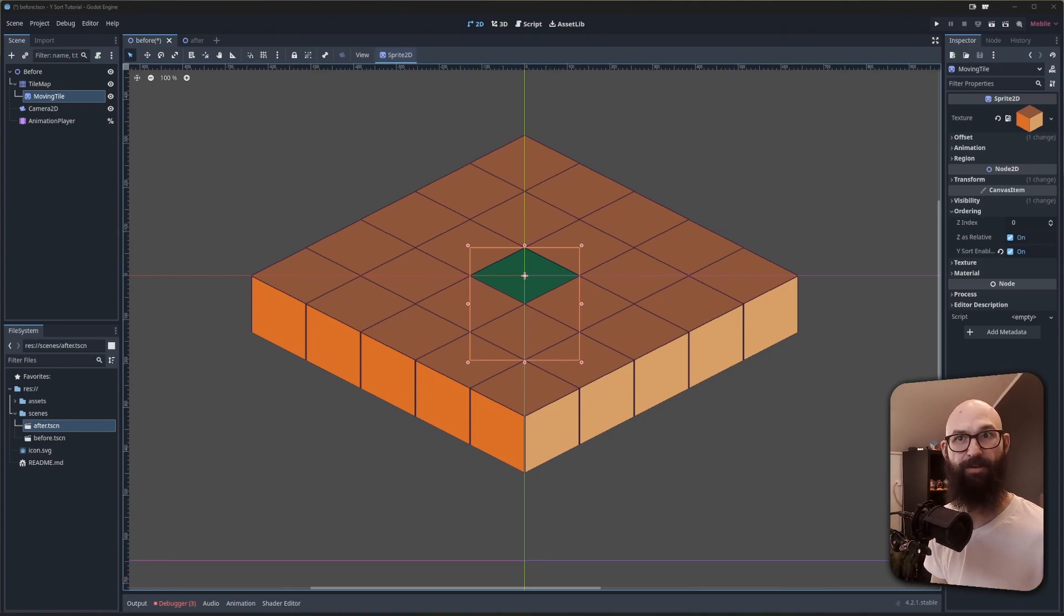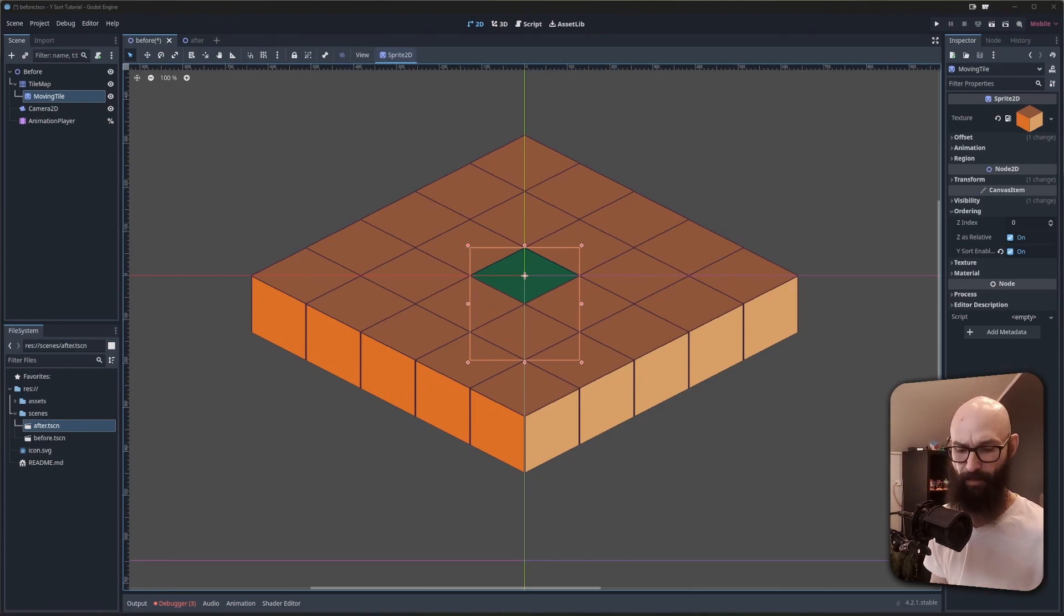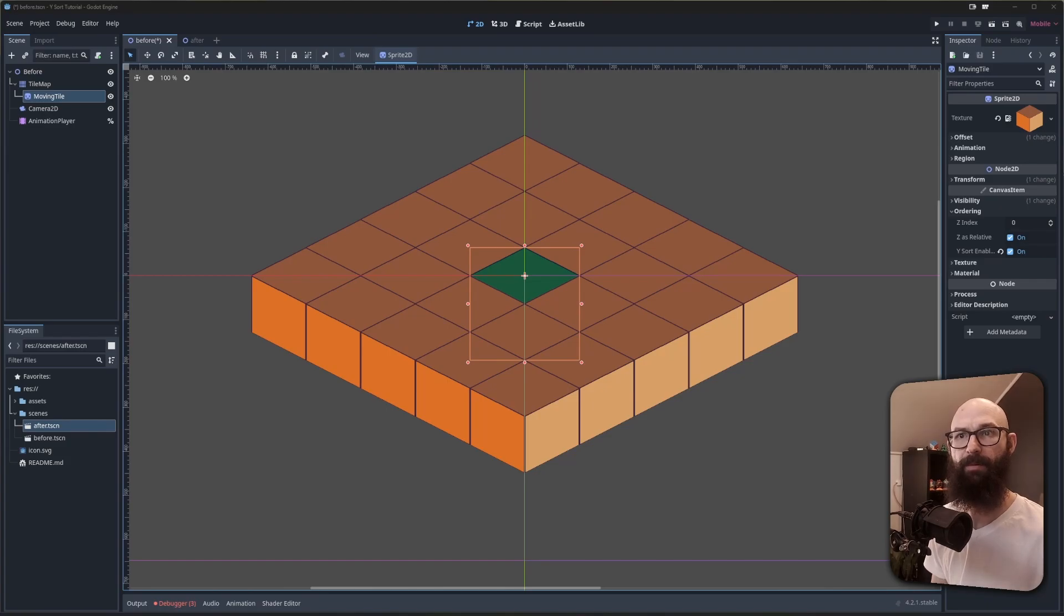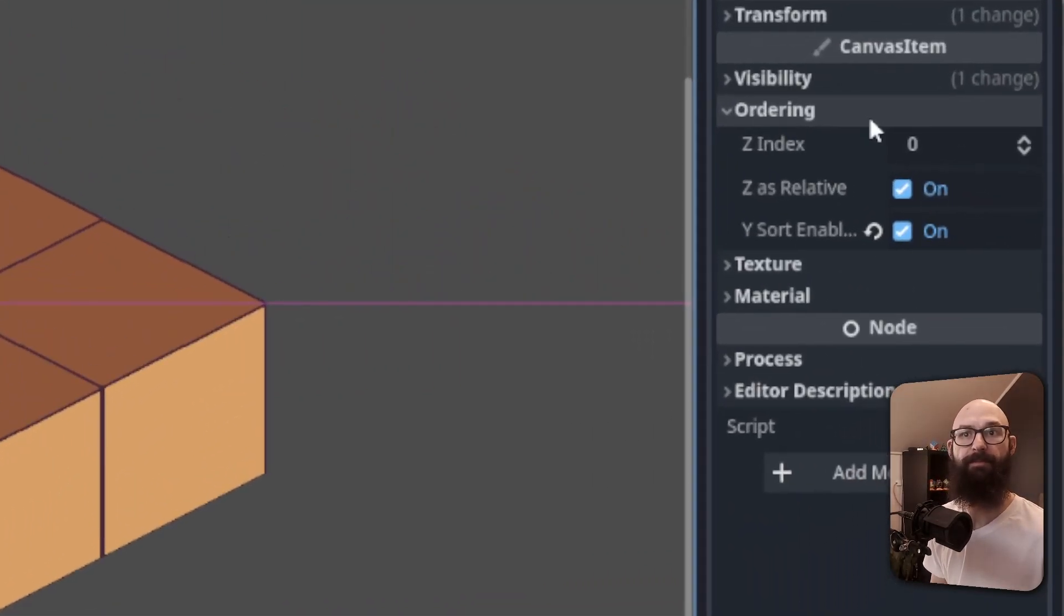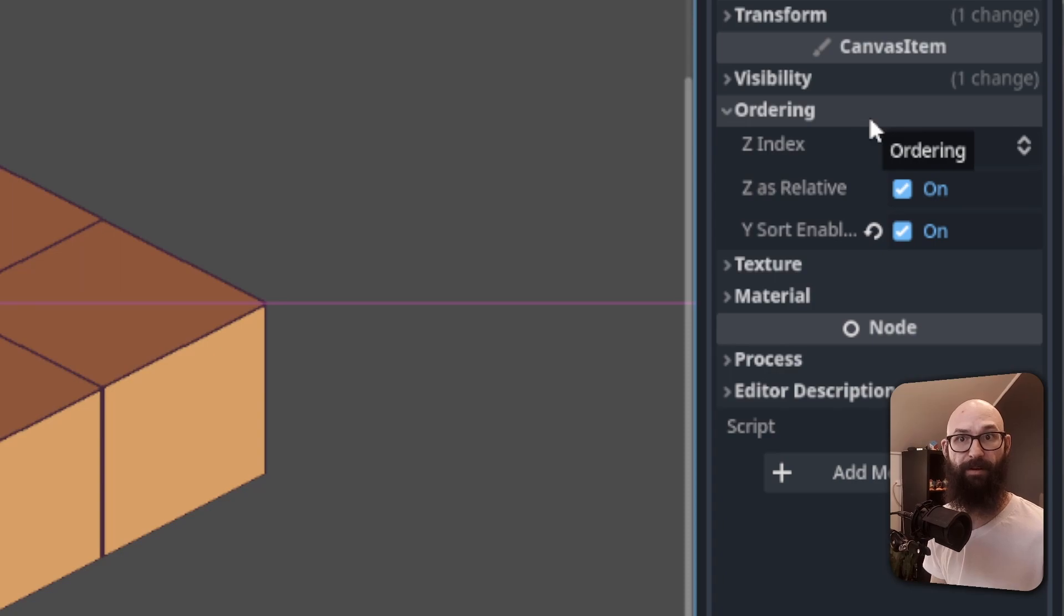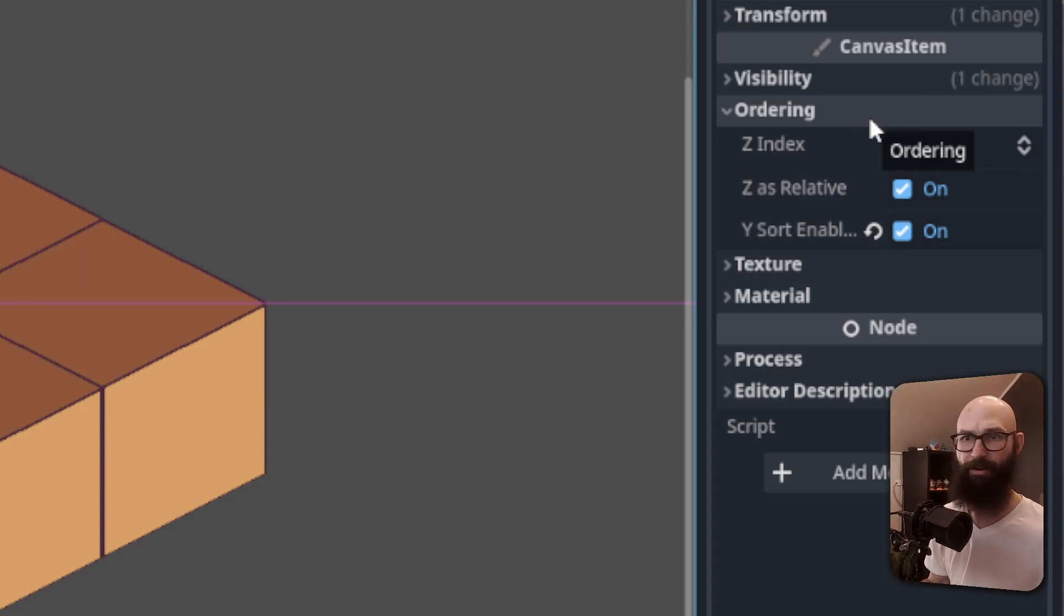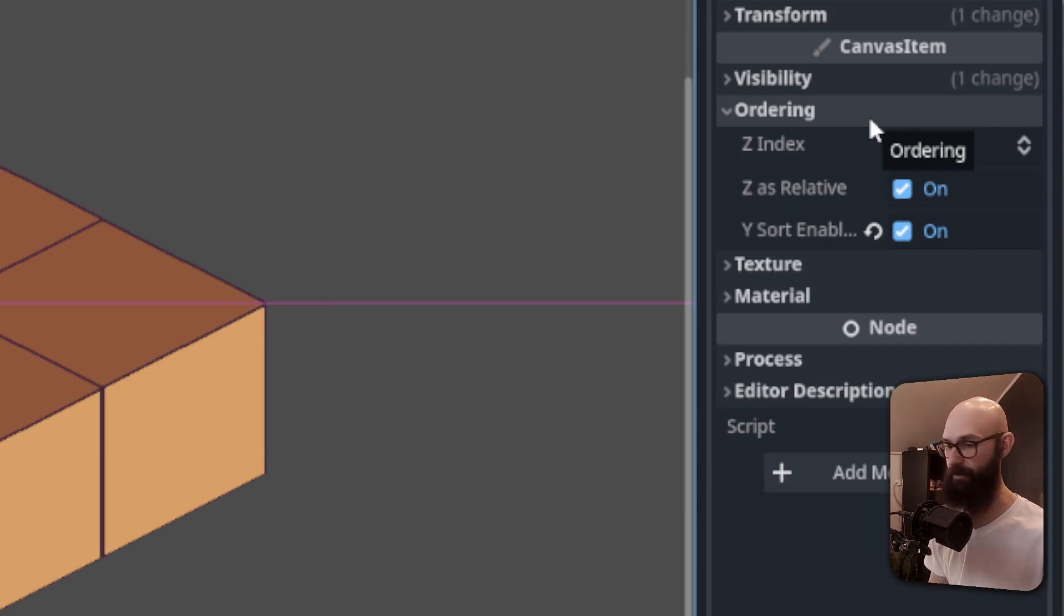But let's say we want to more directly control our ordering, like with our example. What options do we have to work with? Well, the first option we have is the z-index. Nodes with a higher z-index will render on top of nodes with a lower z-index. If you don't change this value, then all of these values are essentially equal.